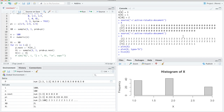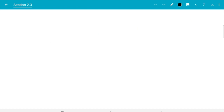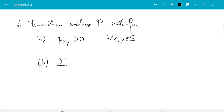Looking back at the transition matrix, we can identify key properties. P is called the transition matrix. Row x contains all probabilities for transitions starting from state x, and since the process must go somewhere, these probabilities must add up to 1. For example, row 1: 1/2 + 1/2 = 1; row 2: 0 + 1/2 + 1/2 = 1; row 3: just the 1. This does not hold for columns. So the transition matrix P satisfies: (a) p_xy >= 0 for all x, y (no negative probabilities), and (b) the sum over y in S of p_xy equals 1 for all x.